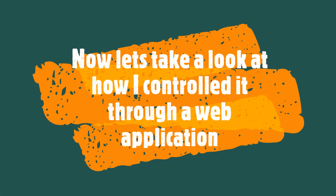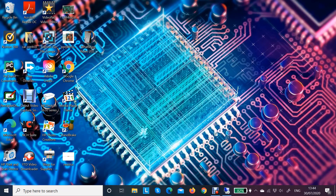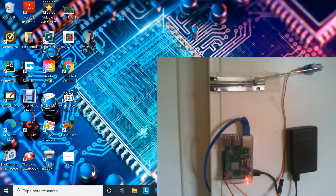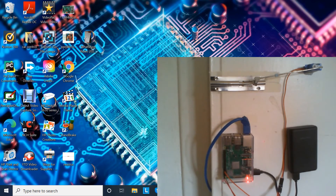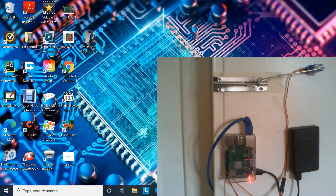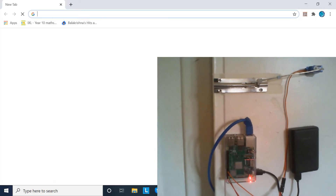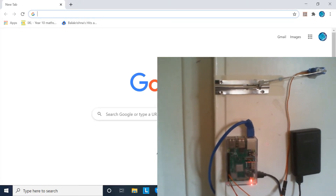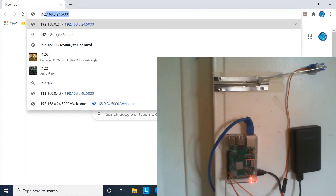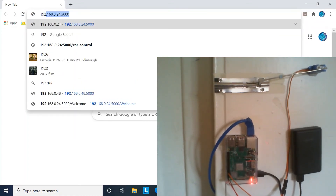Okay, so now let's take a look at how I control it through a web application. We have everything set up and you can see my door lock. First we need our browser open, then we need to type in our IP address and our port number of our Raspberry Pi.